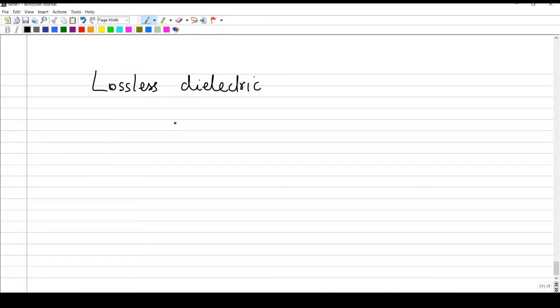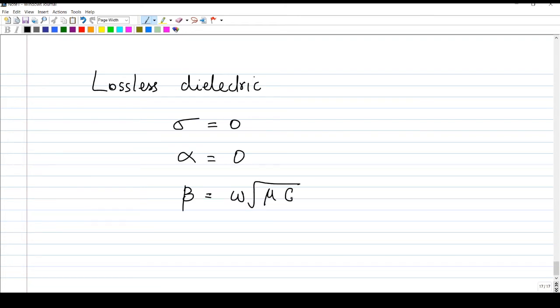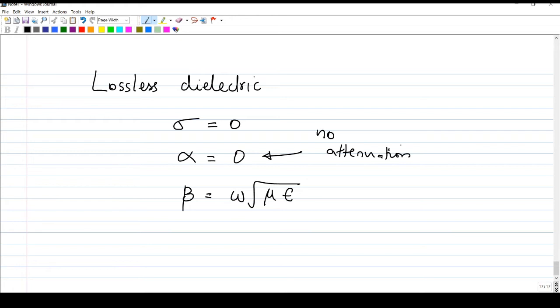For lossless dielectric, the important relationships are: sigma equals zero, alpha equals zero, and beta equals omega times the square root of mu epsilon. Alpha equal to zero has a physical meaning — it shows that there is no attenuation. The wave's amplitude will remain intact as it propagates through the medium.